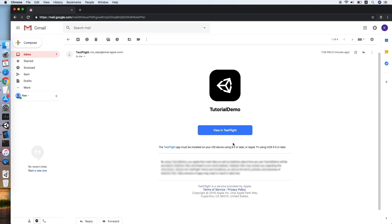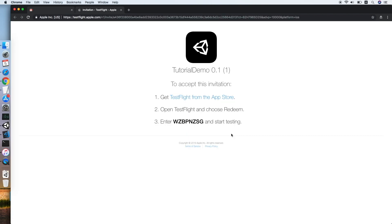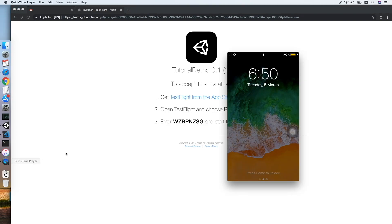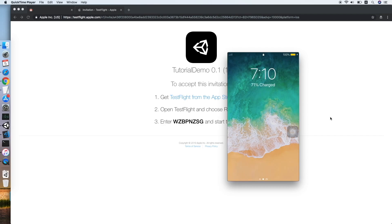So let's try to click it, and you will see how to, the steps to accept this invitation. Firstly, you need to get the TestFlight and open it with the code below. So let's go to our iOS device and log in to our TestFlight.